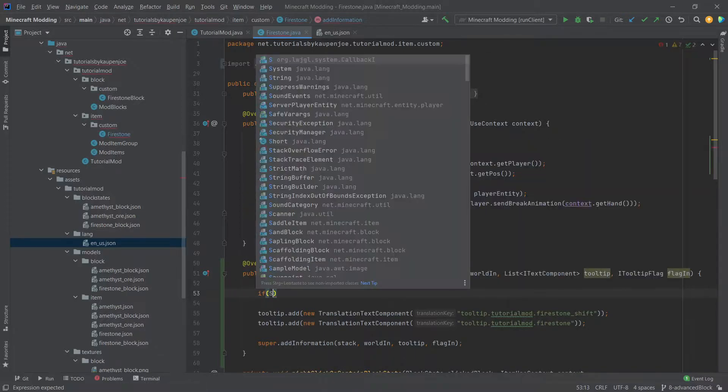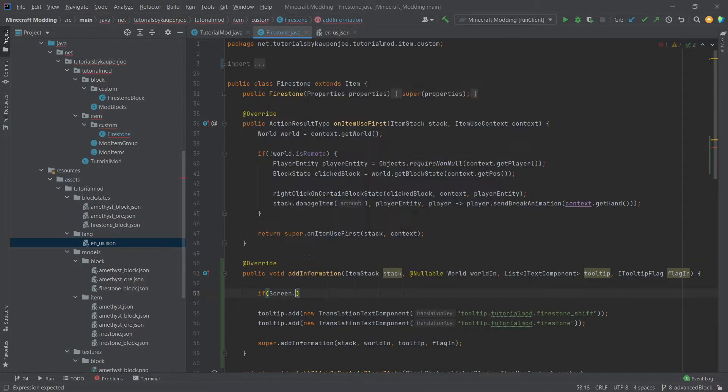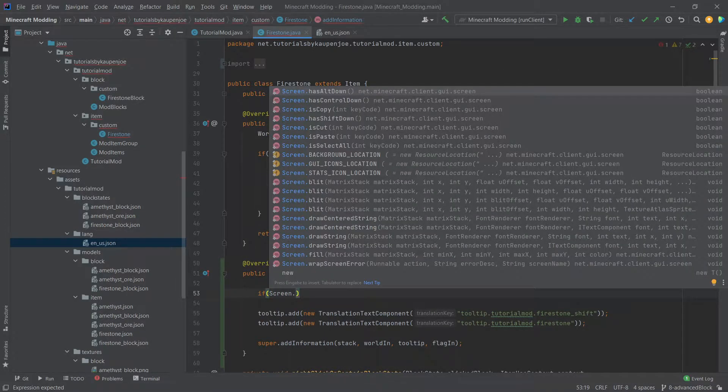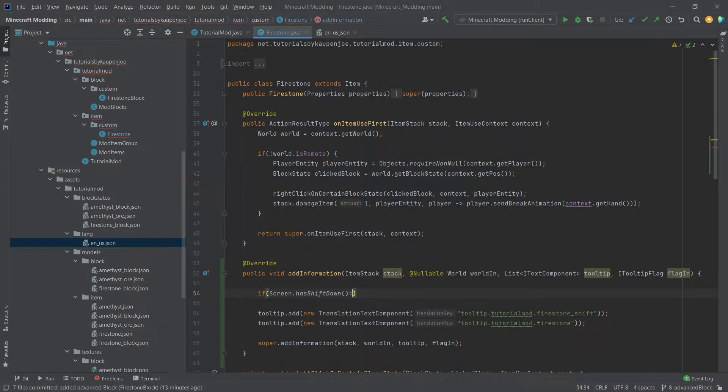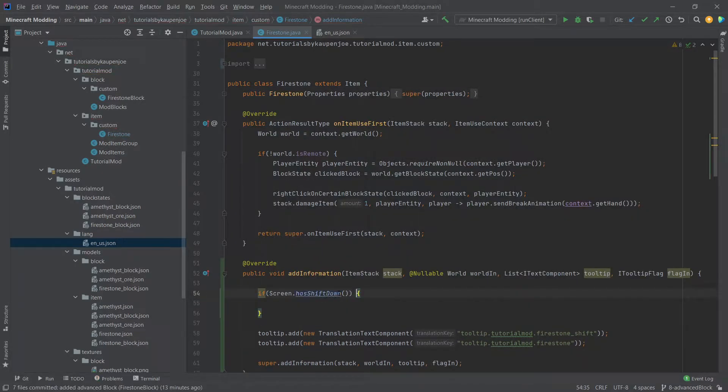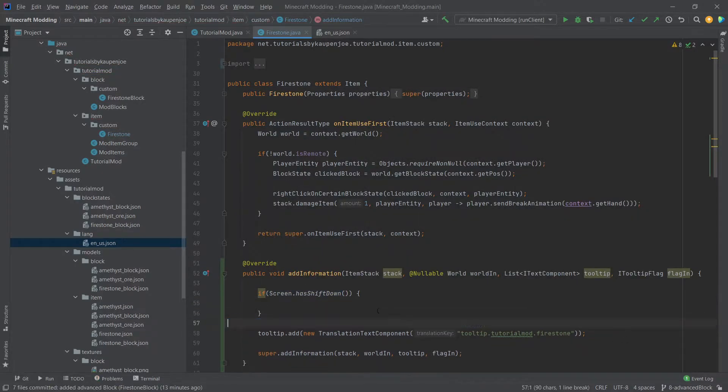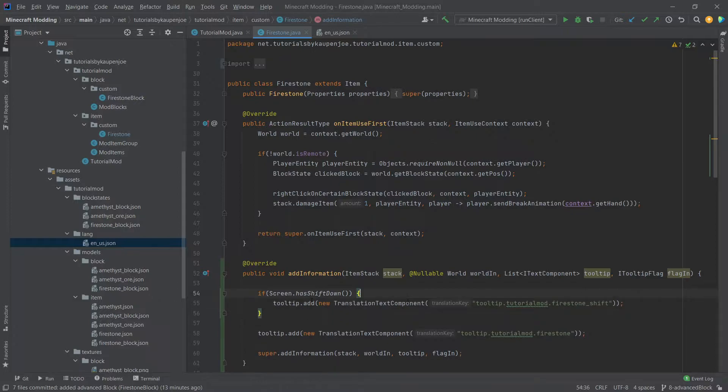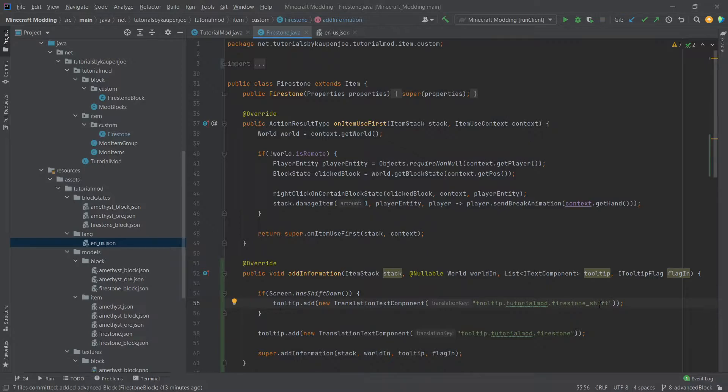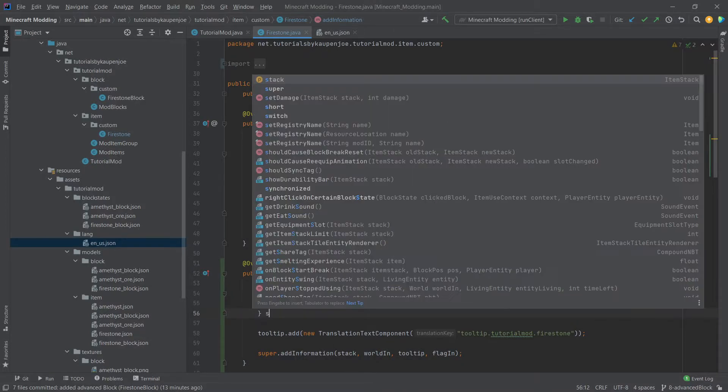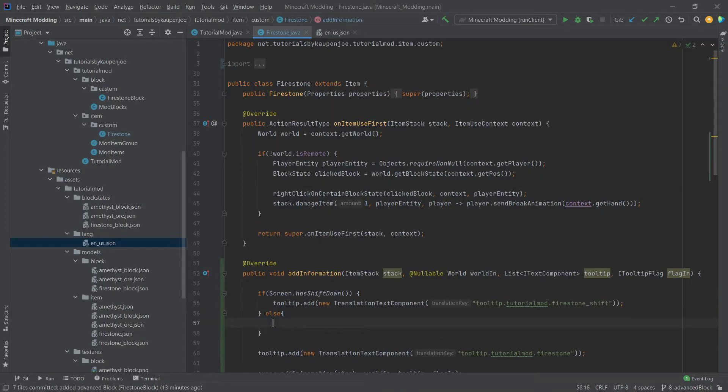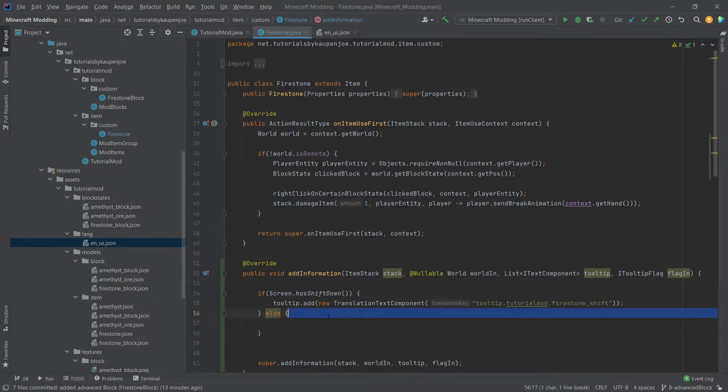So we can do this by using the screen.hasShiftDown boolean here, which is a really useful method. And then we will basically put this in here. So when shift is pressed, then we will display the tooltip.tutorial_mod.firestone_shift. And then we'll say else, we will display the other one.